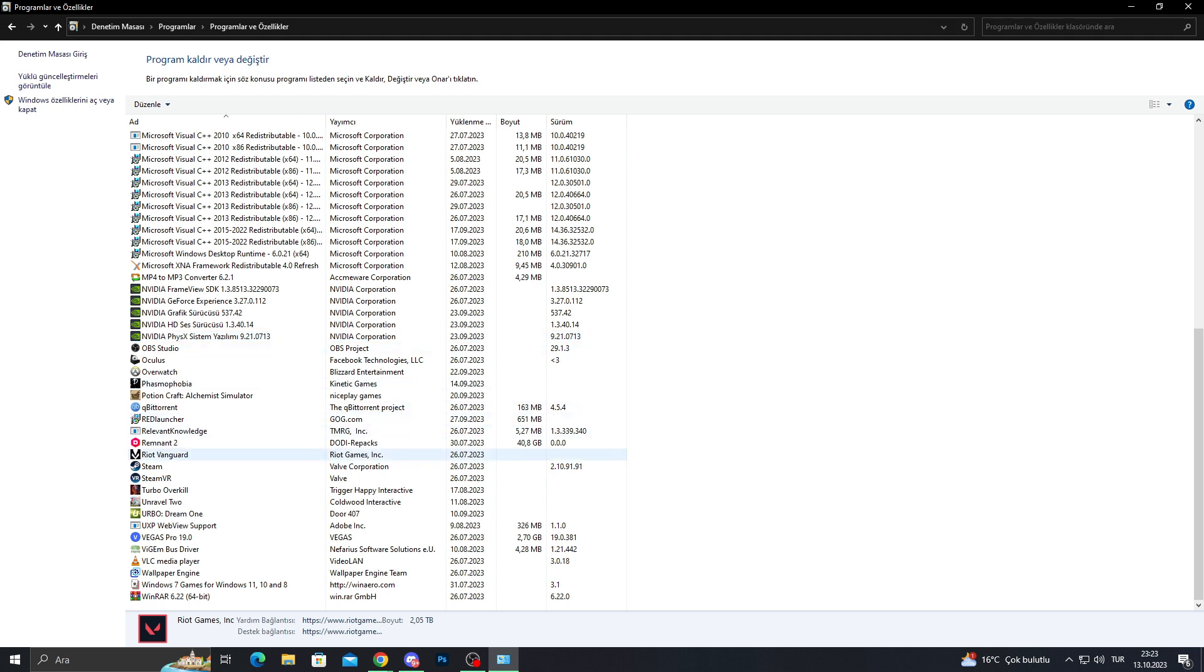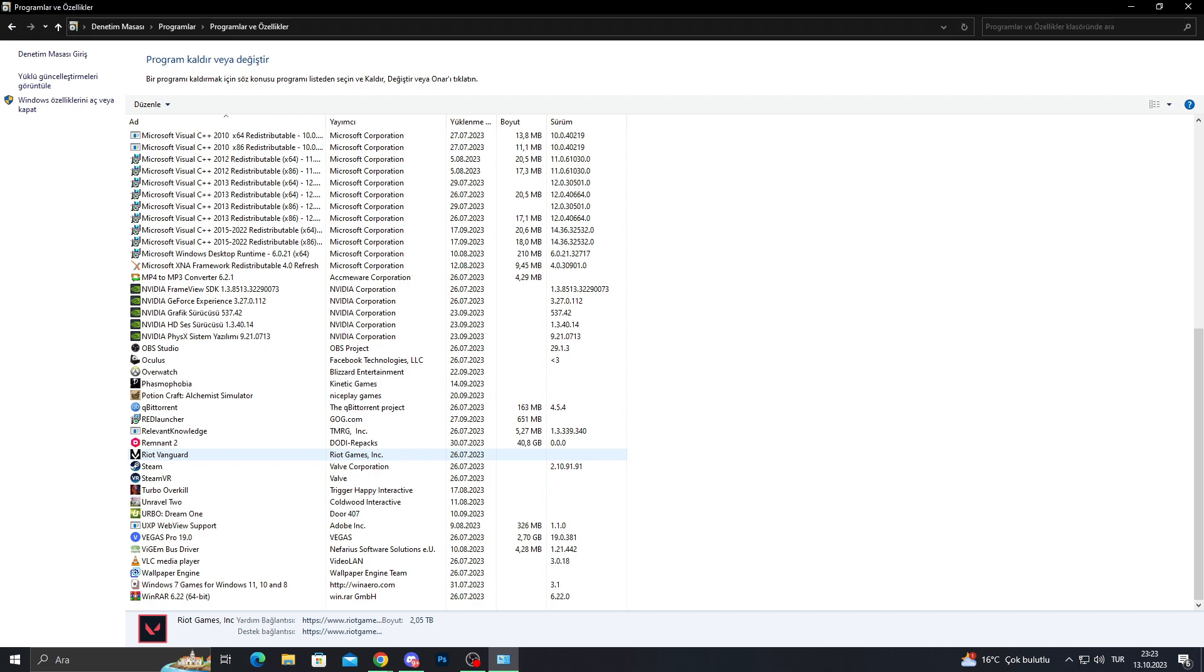Yes, Riot Vanguard is here, but deleting Riot Vanguard also requires you to restart your PC. So I will not do this for the sake of the video, but you should delete Riot Vanguard and restart your PC too after deleting Riot Games.